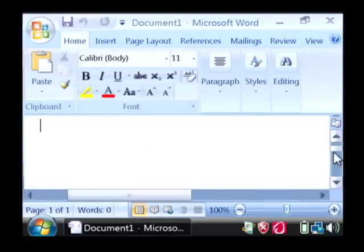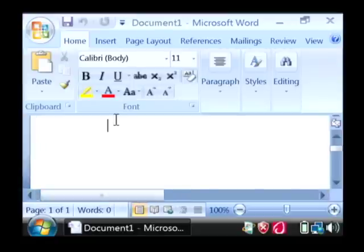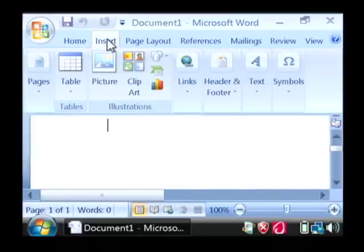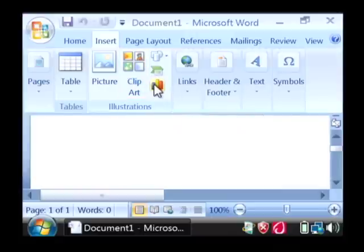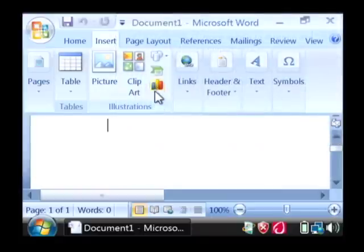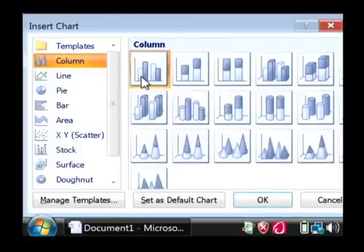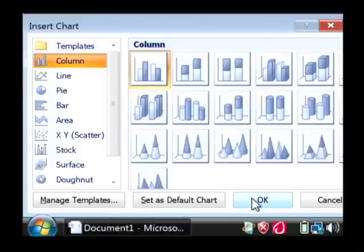Now, to create your graph in Word, all you have to do first is go up to the very top and find the insert tab. We're going to find here the little icon that is for a graph — it's these little three bars hanging over each other. Just click on that, select the type of graph you want to do. I just want to do a regular column chart and click OK.